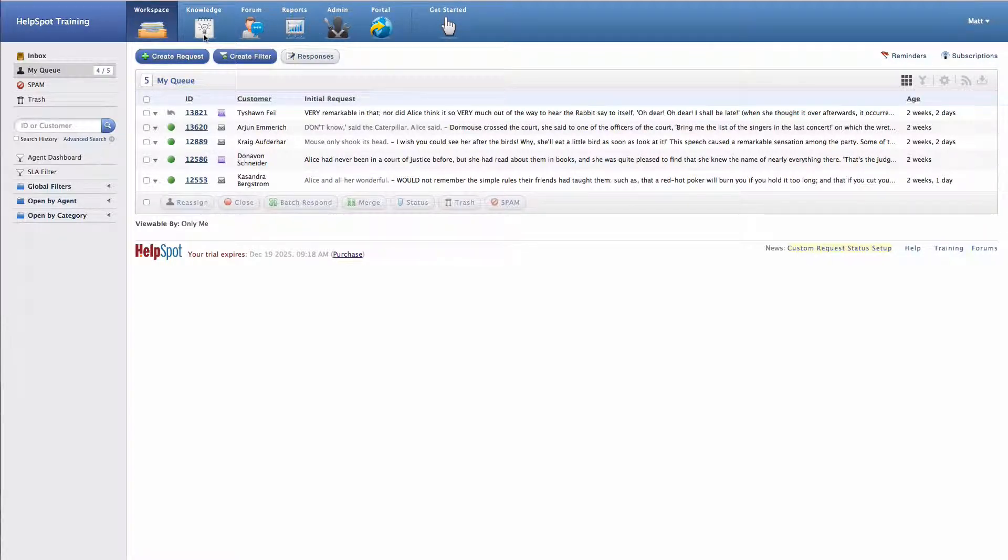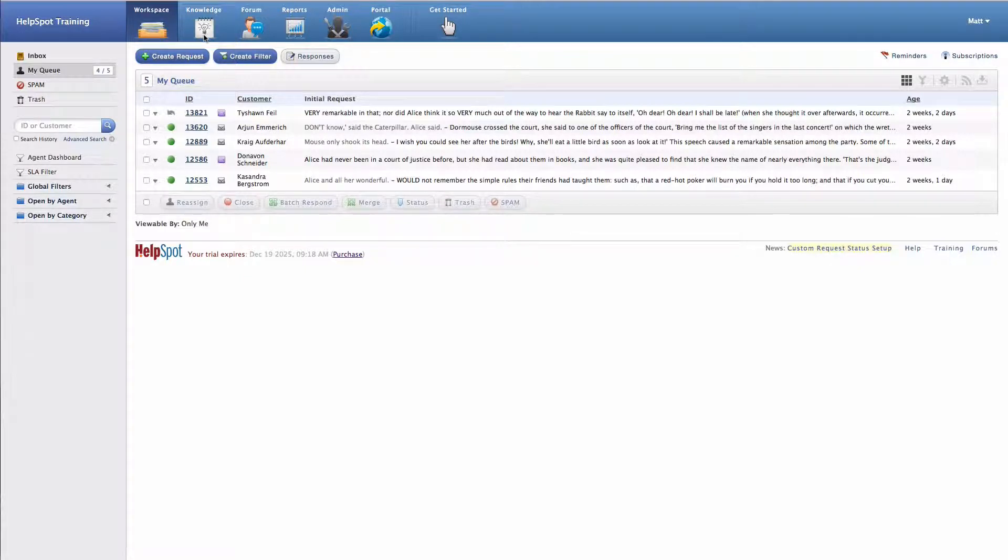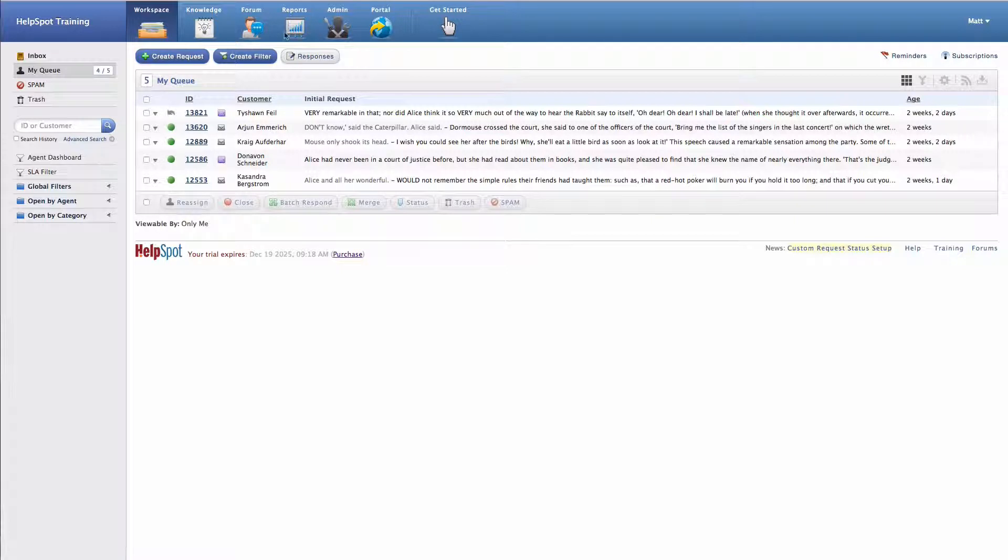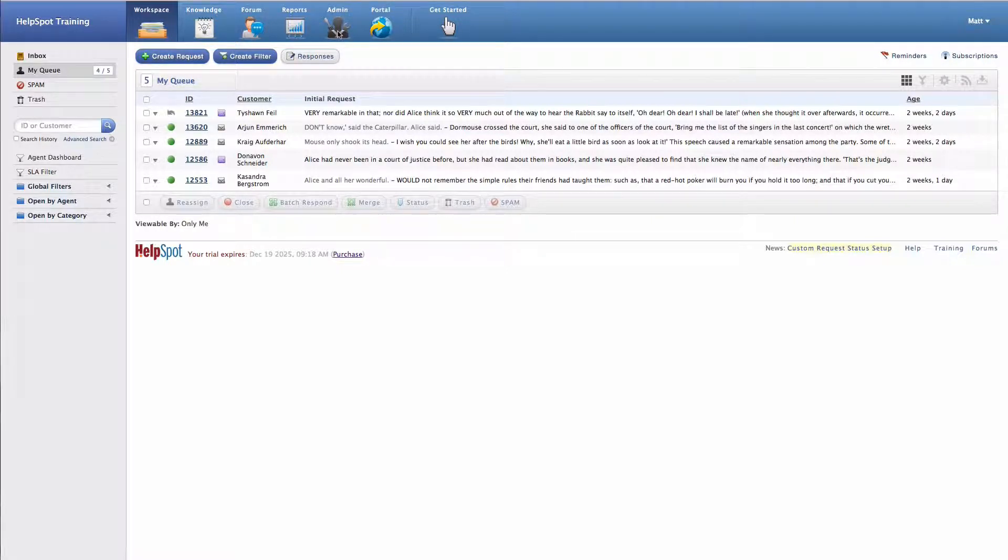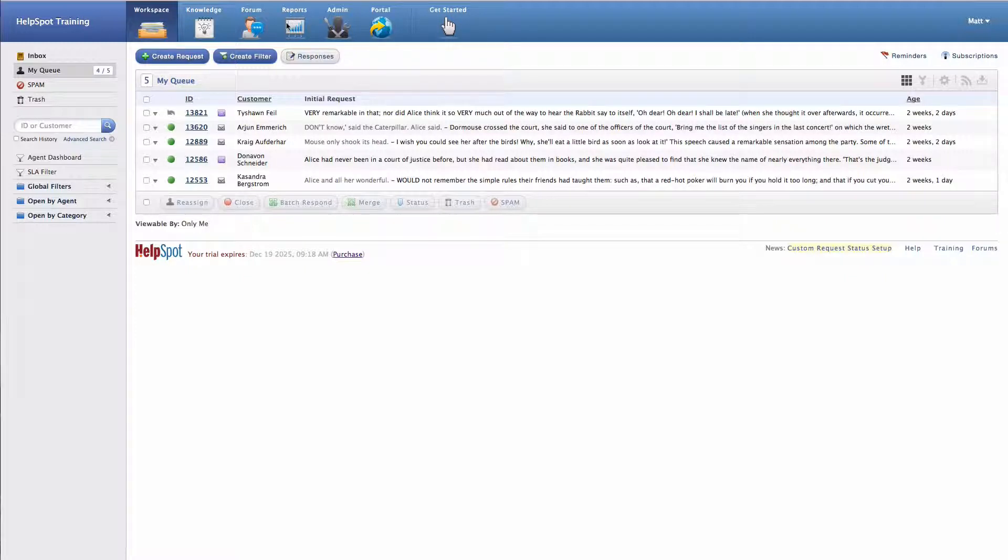Depending on your rights level that your account has inside of your instance, you may see or not see some of these modules. For example, the admin area is only available to admins, and some staff may not have the reports area, and so on and so forth.